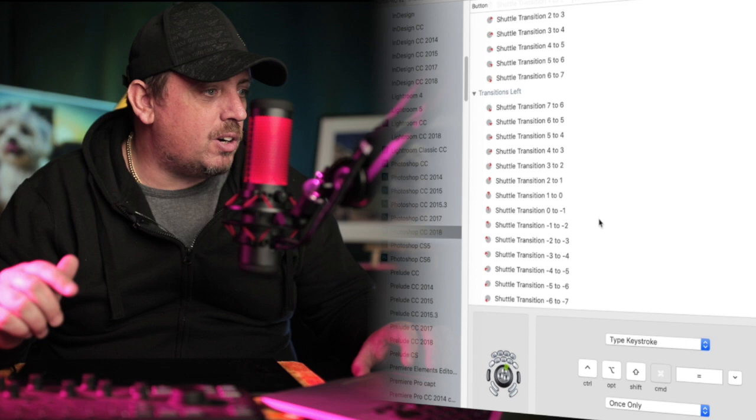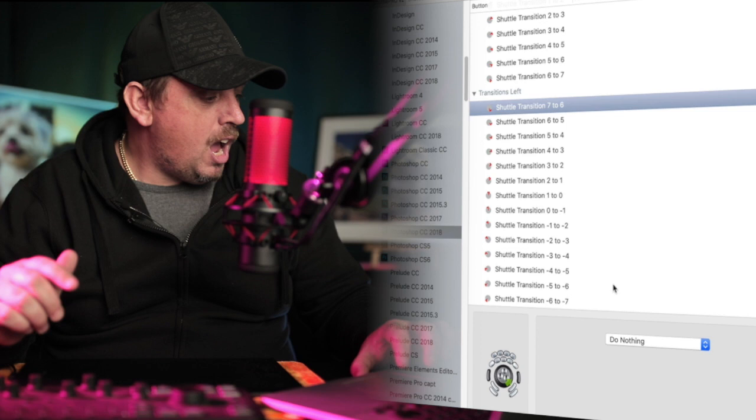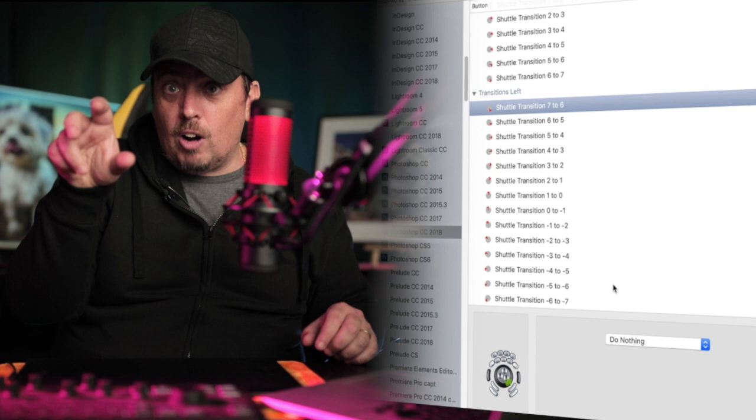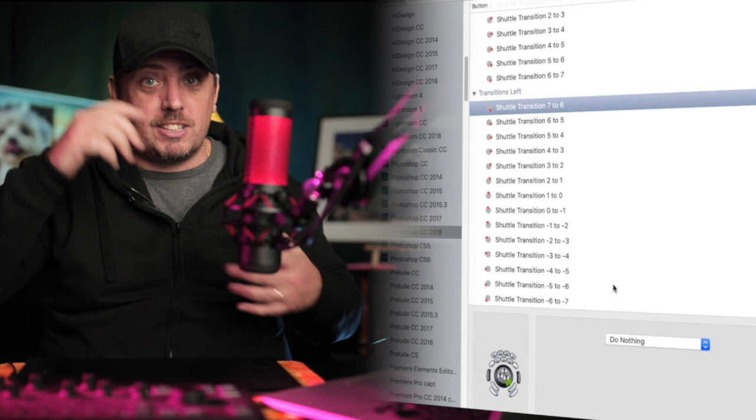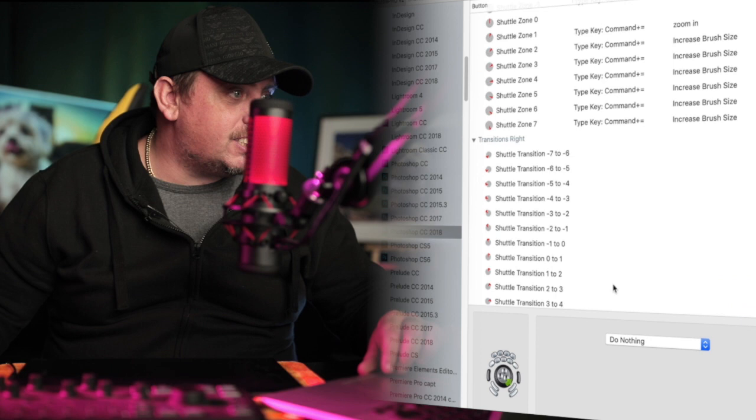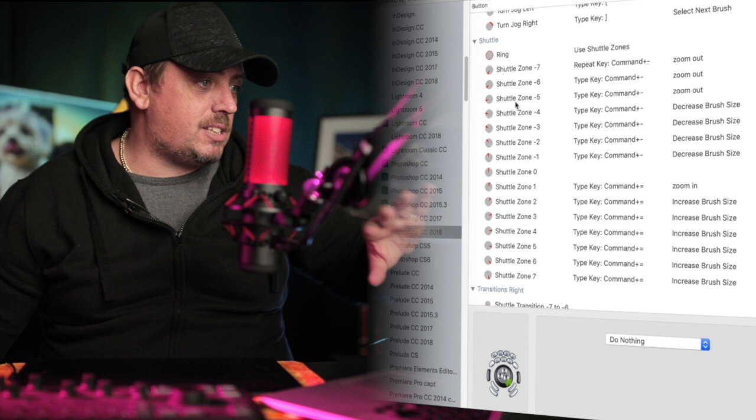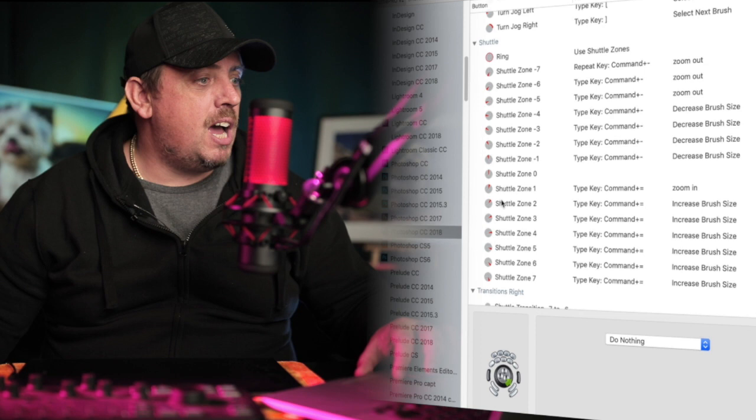And then the transitions, again, I've set all of those to, if I click on one of those, you can see there it says do nothing. And the reason for that is, if you turn that wheel to the right to increase it, obviously it springs back, so when it turns back left again, it will decrease it again. So you want to do nothing with transition left, transition right, just concentrate on the Shuttle. Shuttle if you're going minus, anything to the left, you're going to zoom out by pressing command and minus.